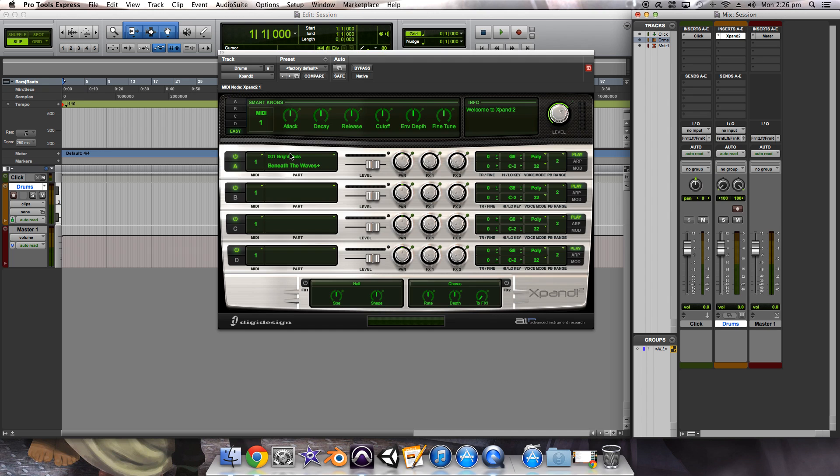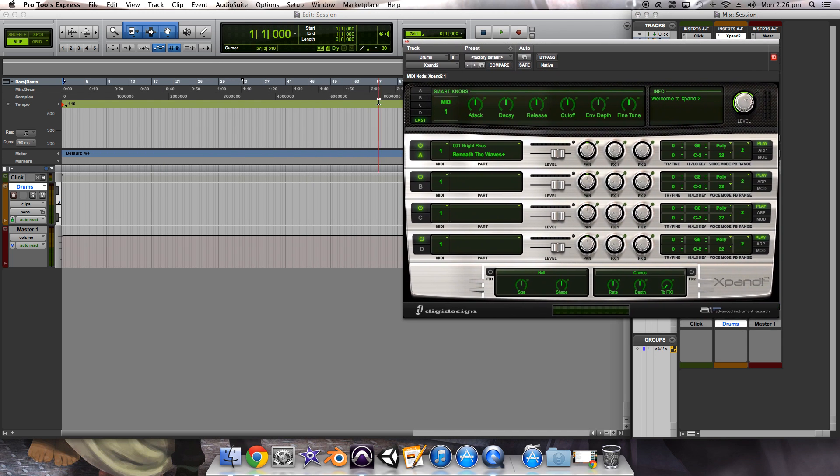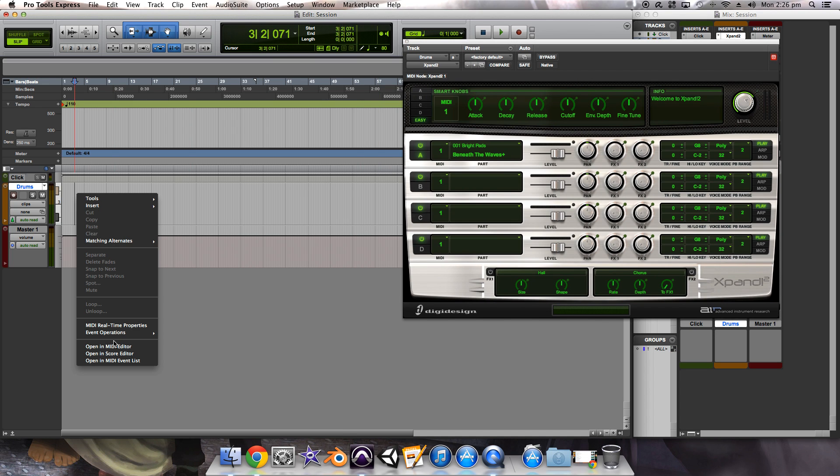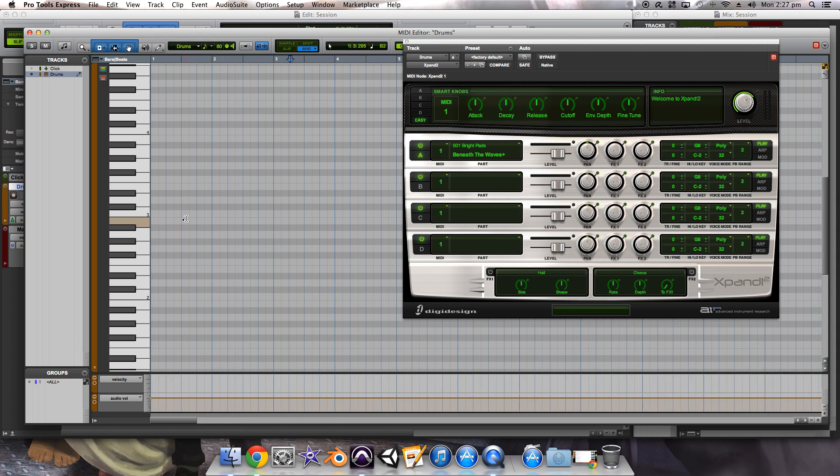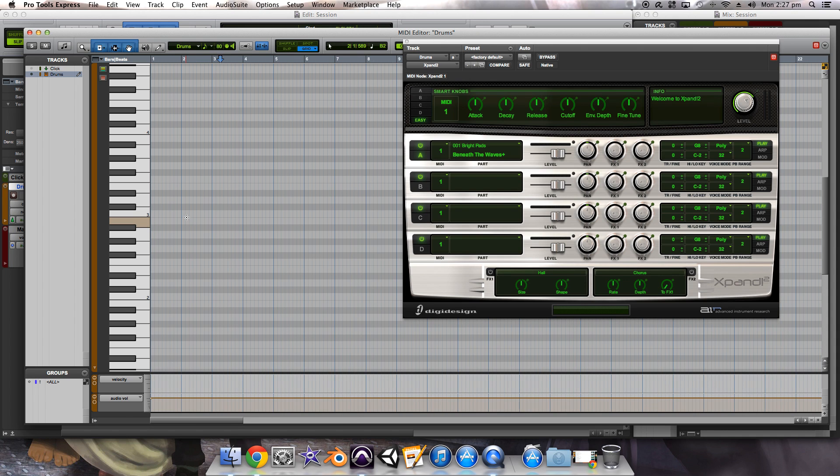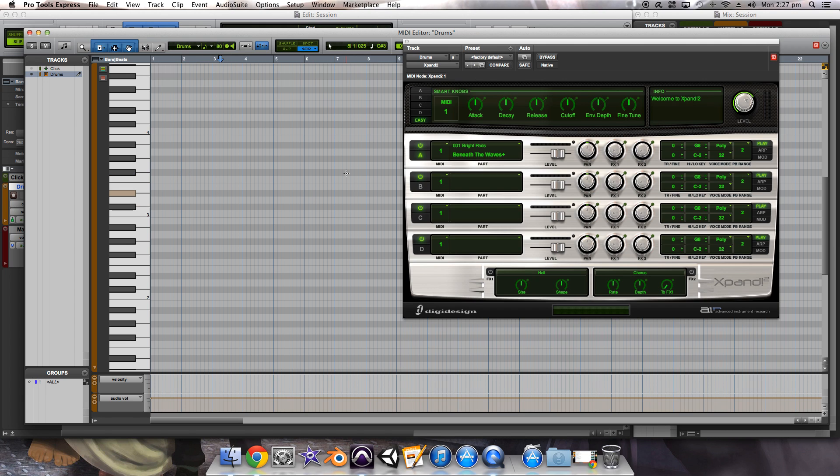So it'll start you out with Beneath the Waves over here. I have a MIDI keyboard, but I'm not going to be using that today because I realize that a lot of you might not have MIDI keyboards. So to test that this is all working, what you're going to want to do is right-click here, go to open in MIDI editor down at the bottom. And what that'll bring up is pretty much this virtual keyboard. And if you hit any of these, it'll start to play.